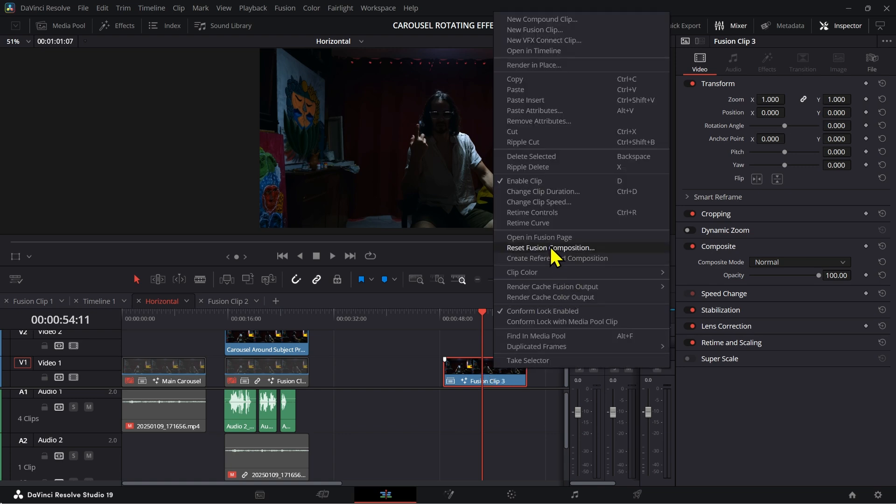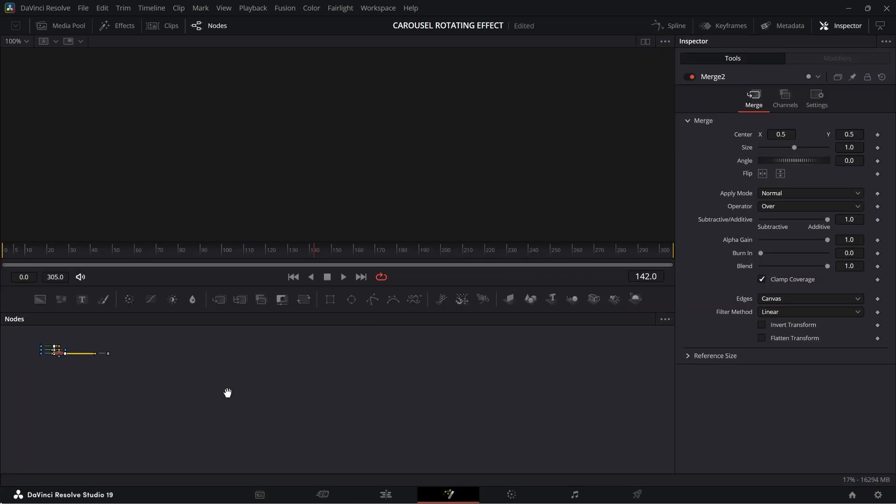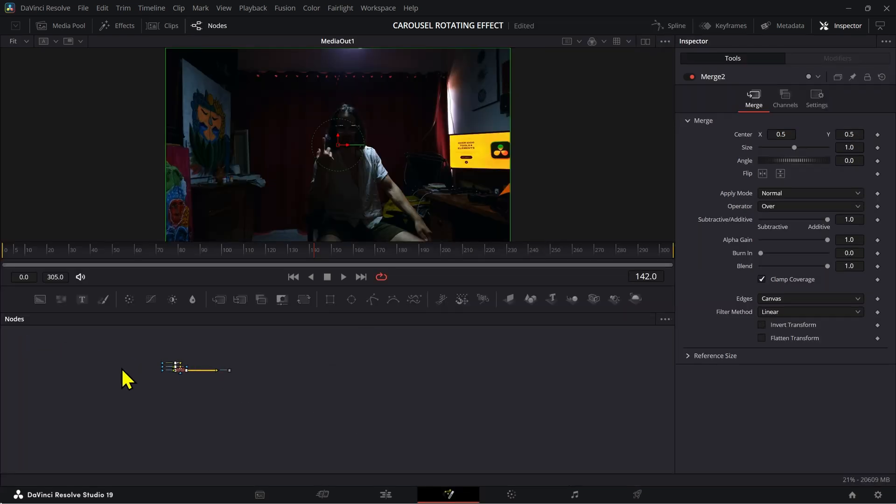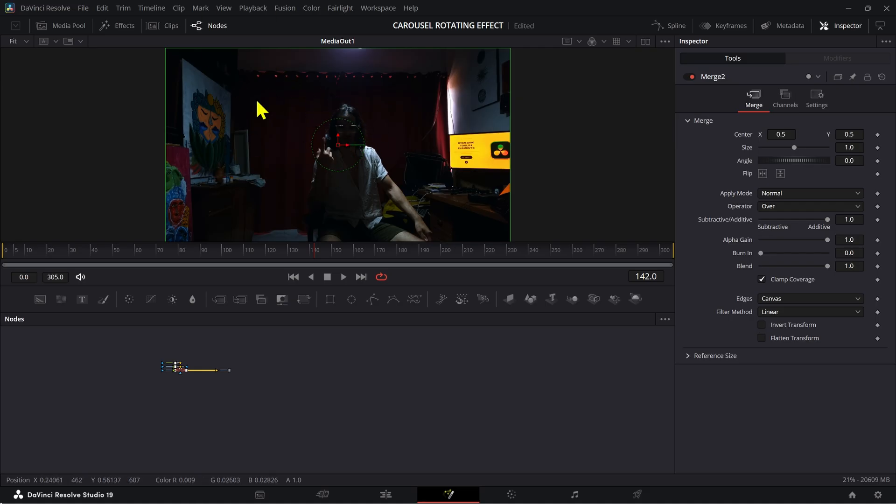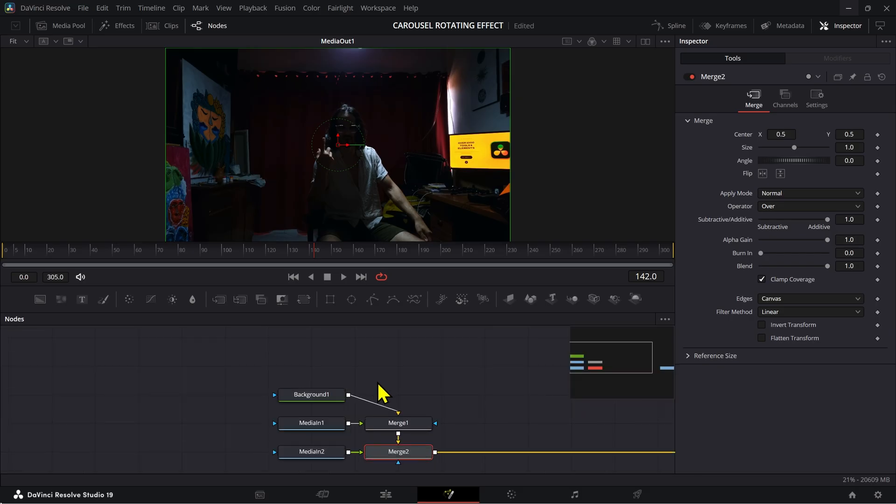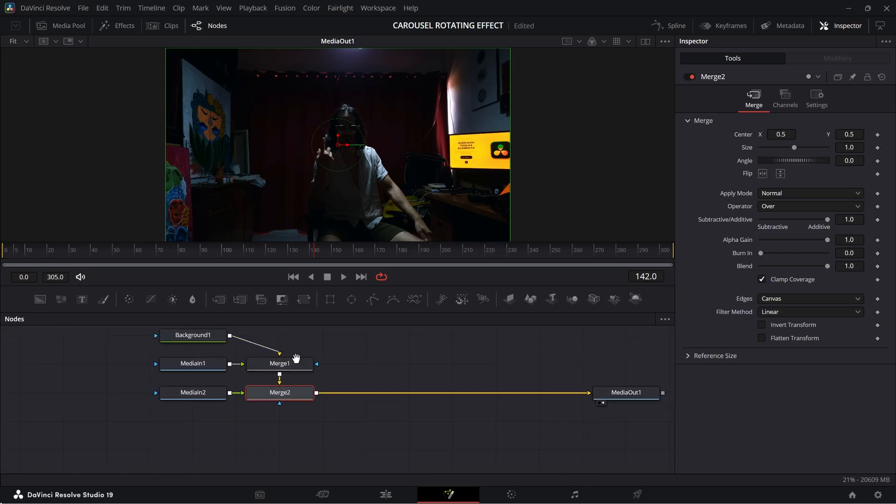Alright, now we can go open this in the Fusion page. And also, if you don't want to do the color stuff at the beginning, you don't have to. If you want to do the color adjustments later on, like with the carousel already on it, then you can do that as well. It's only that the carousel is going to be affected with your color settings then.